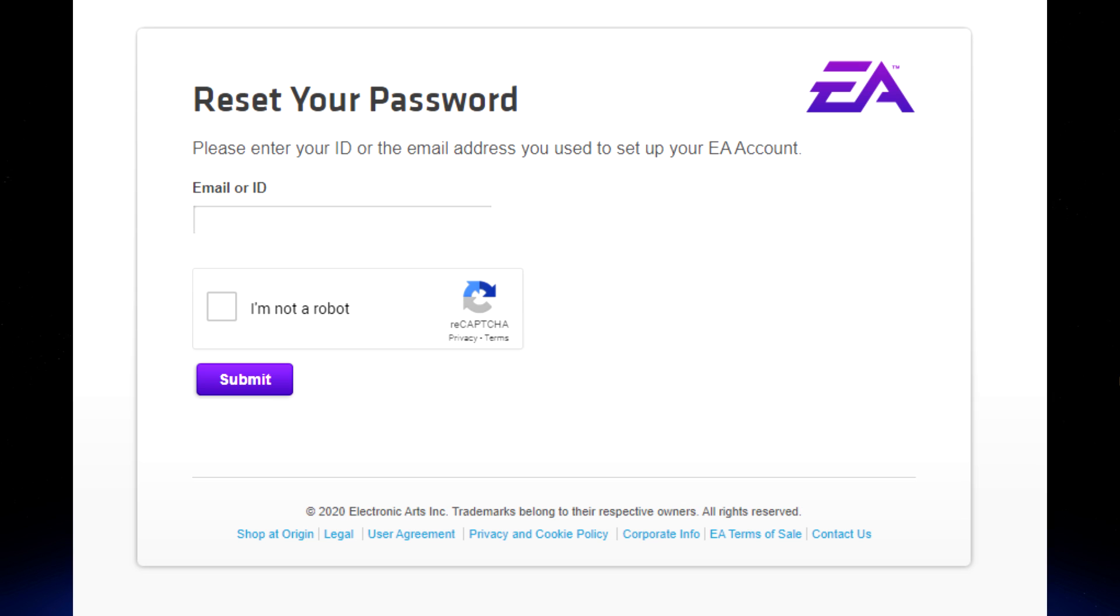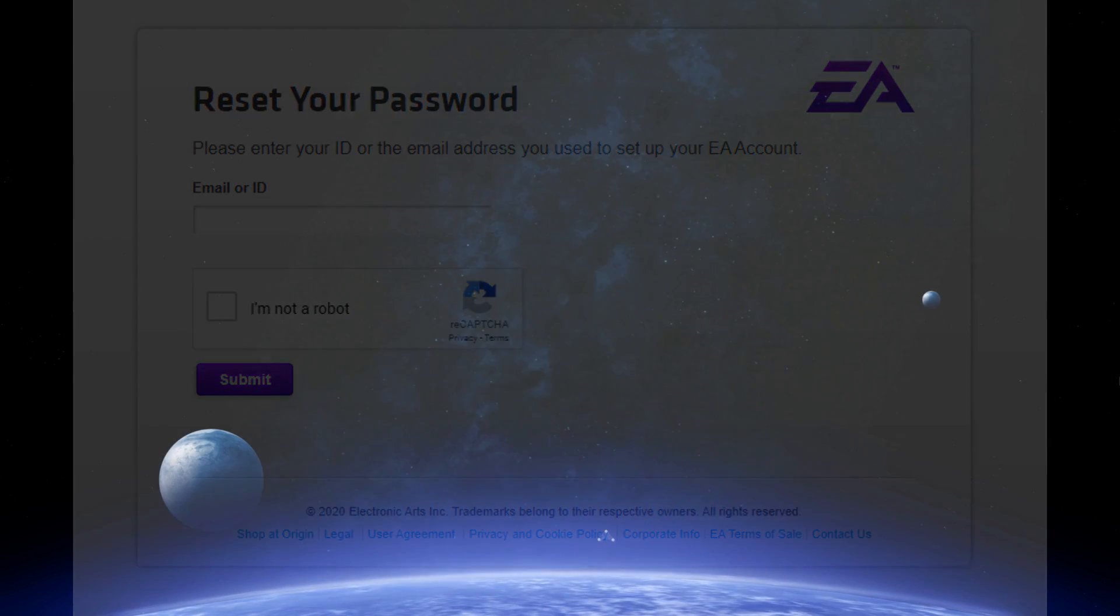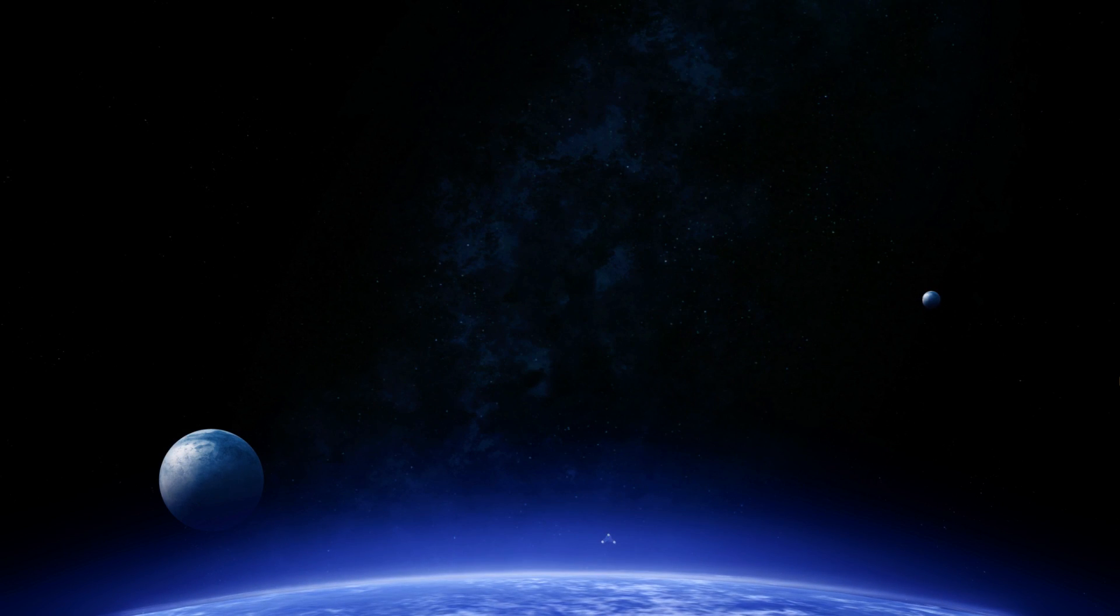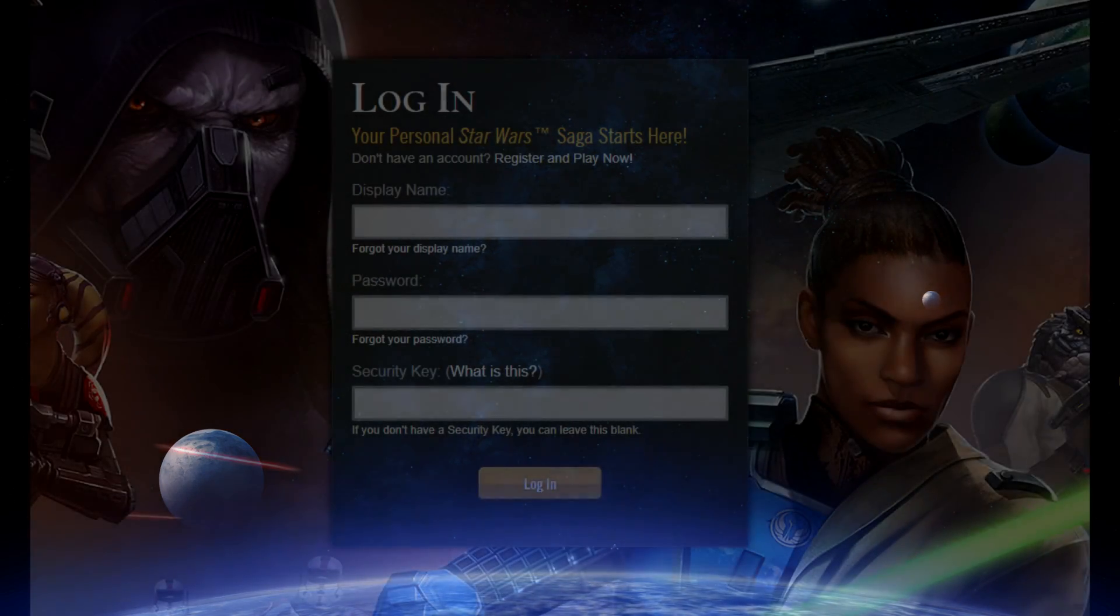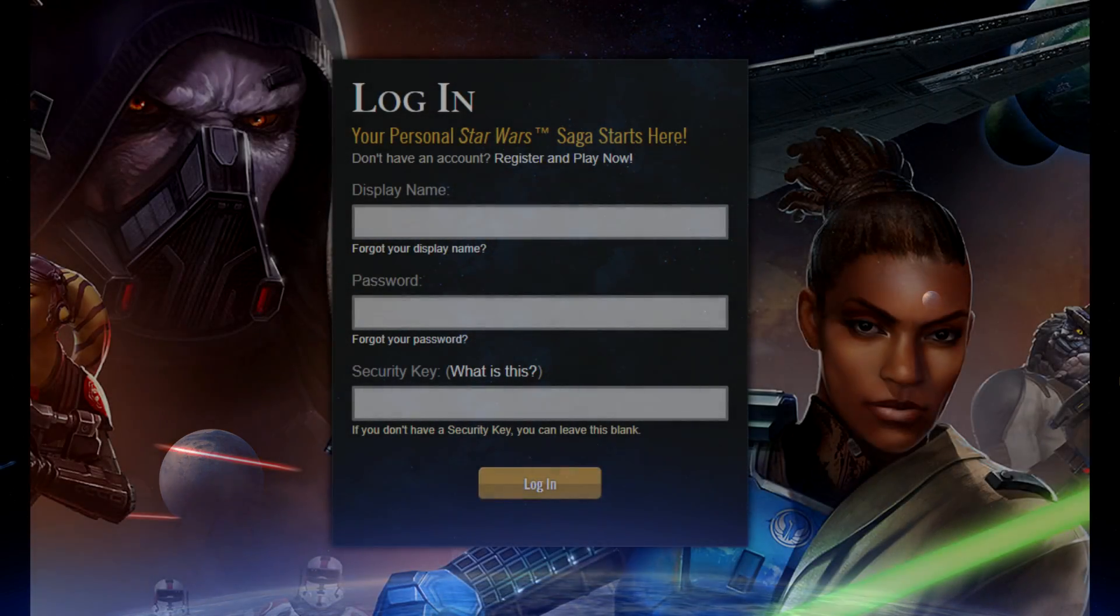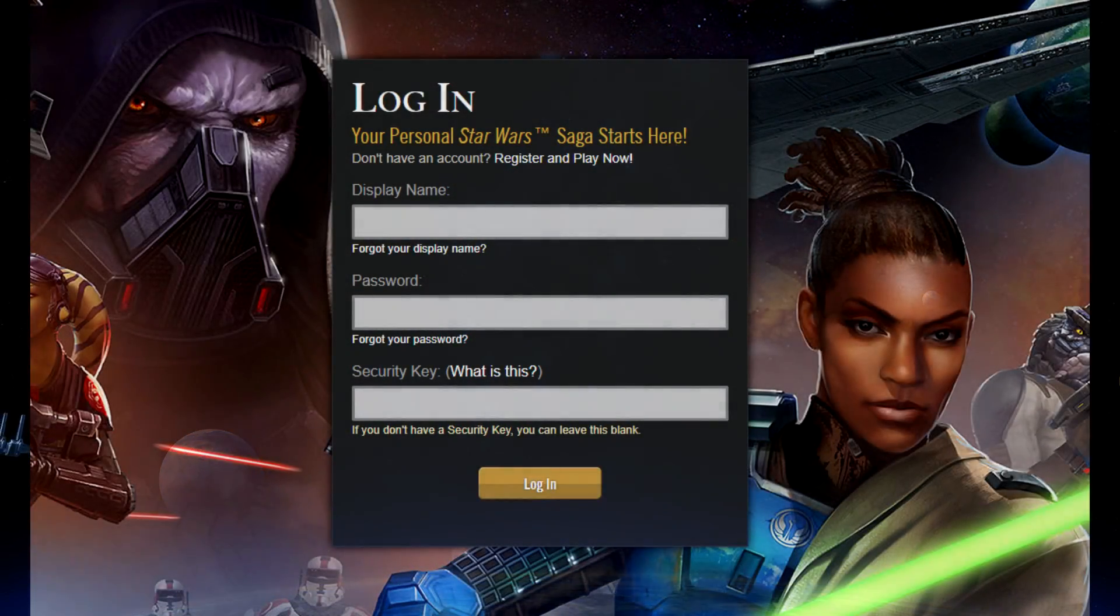You're then going to go to your email inbox and click the link and follow the instructions to reset your password, even if you don't remember ever having a password before. You're going to use this password to log into both your SWTOR.com account and your EA account now.